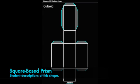There are 4 right angles on the square face. There are 12 edges. There are 4 rectangles and 2 squares in this shape.